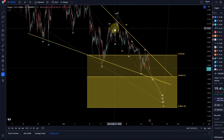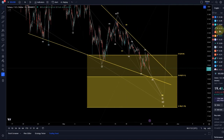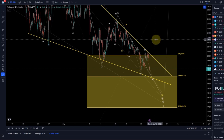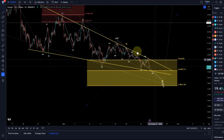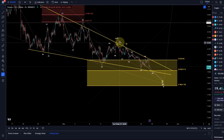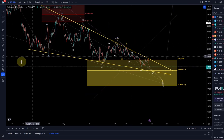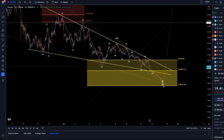A break above $20.20 would be the first indication that a low has been formed. That's my update about Solana — I hope you liked it. If you did, please hit the like button, leave a comment, subscribe, and if you really like the content, check out the channel membership. Thanks a lot for watching!